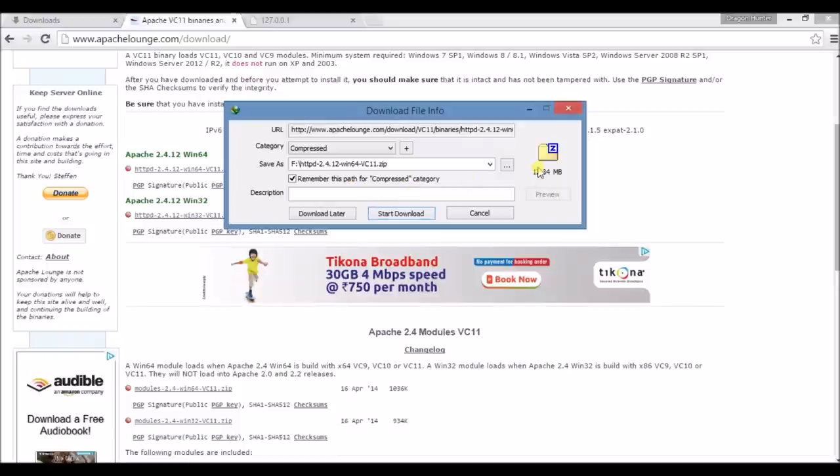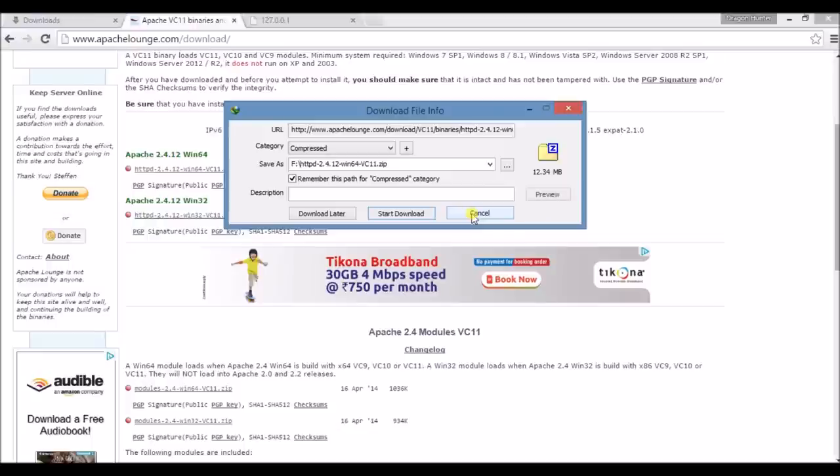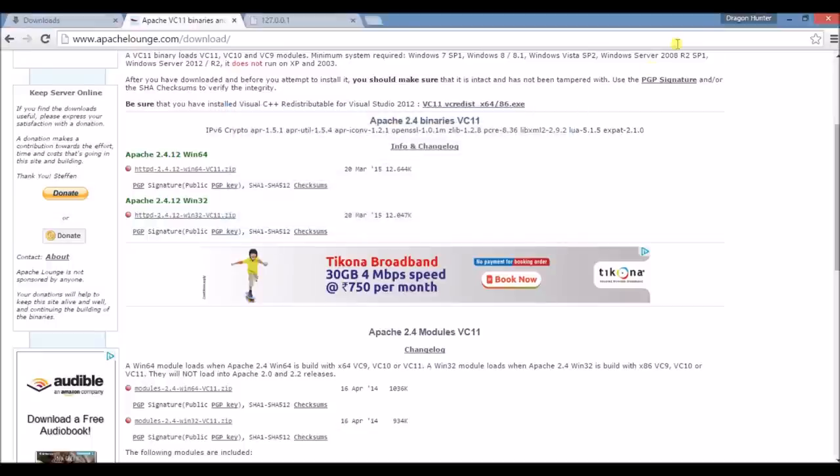It's a zip file. I start this download. I already downloaded it so I am canceling. Now go to your downloaded zip file location.